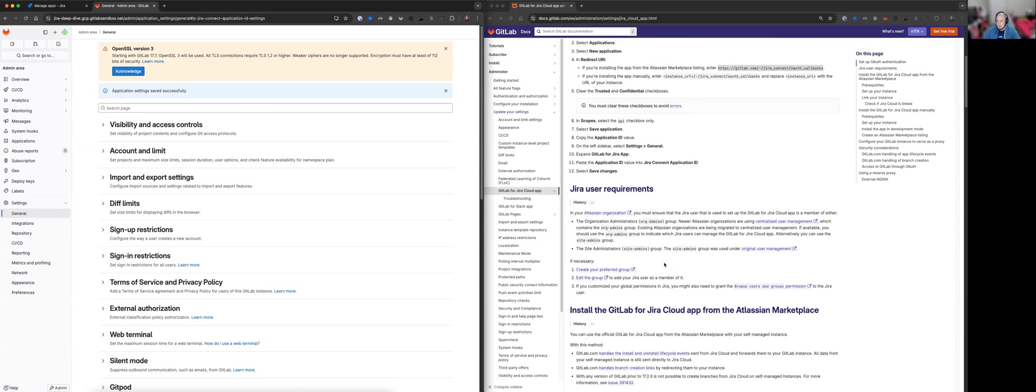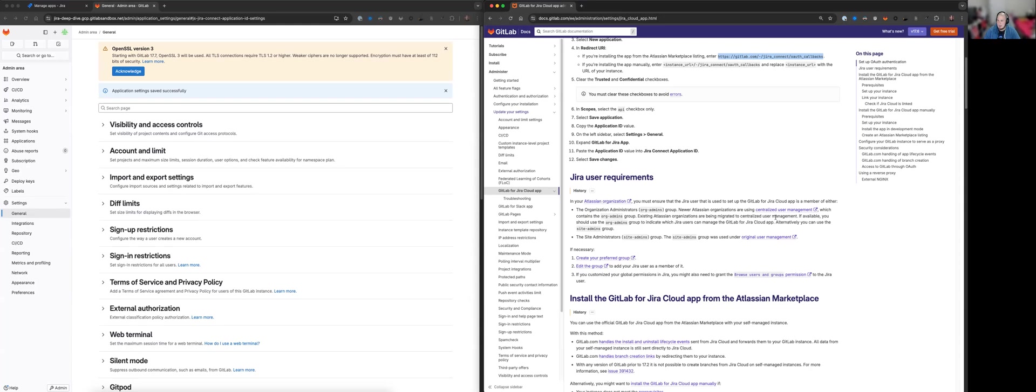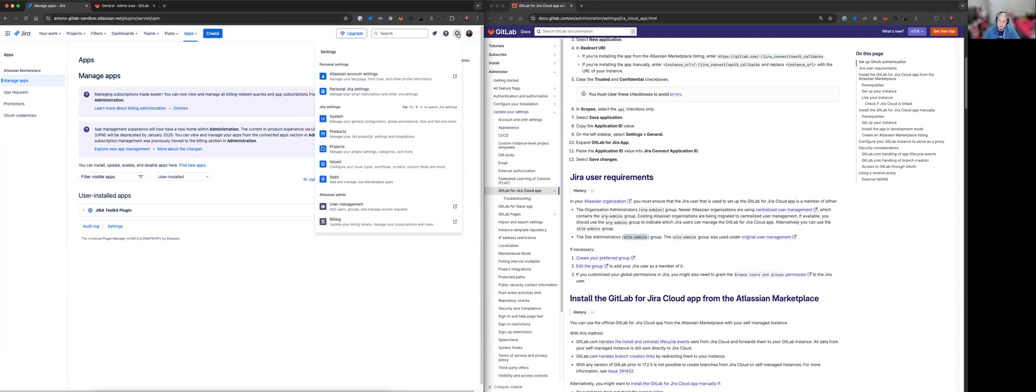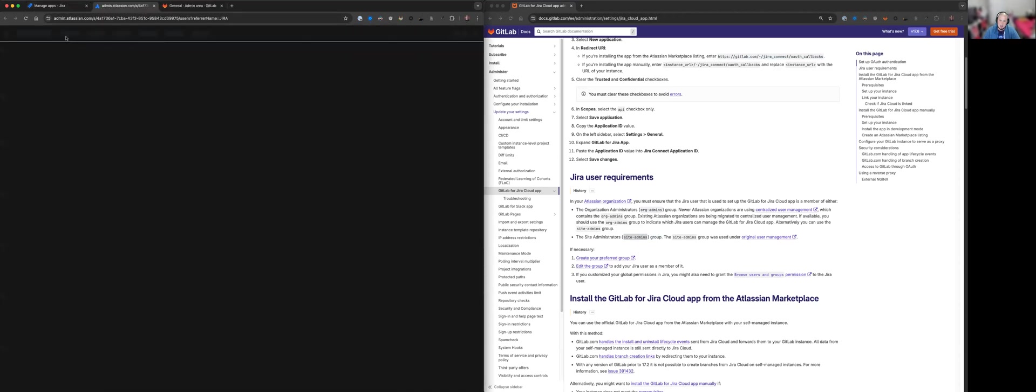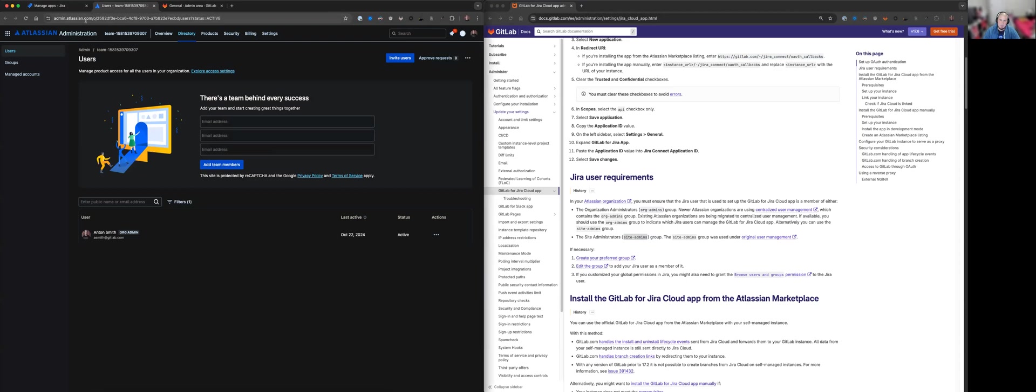Okay. Now, if we move on to the Jira user requirements. So now in order to set this all up, the user that we log into via Atlassian, they need to either be a member of org admins or site admins. So one way to check that is in Jira. You should be able to click on the cog for the settings and go to user management. Alternatively, you can navigate to admin.atlassian.com in the browser.